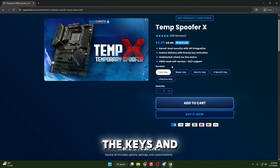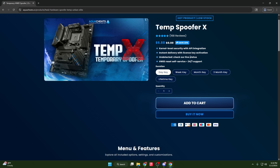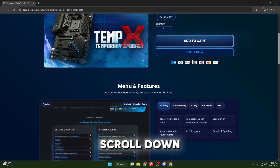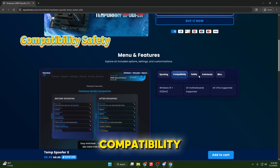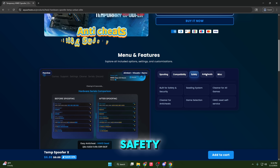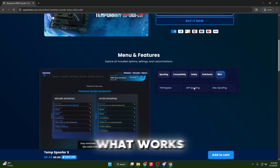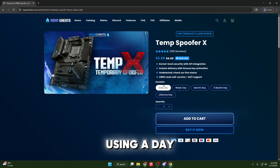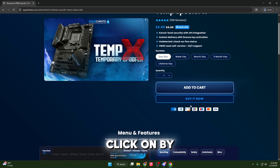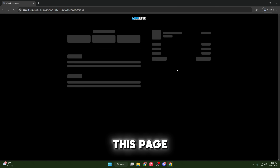You can see the keys and all of the menus and features. If you scroll down, you can see what this actually has — you can click on compatibility, safety, anti-cheats, and know exactly what it works on and what it comes with. But since we're just going to be using a day key in this video, I'm going to click on it, then click on buy now, and it will bring you to this page.